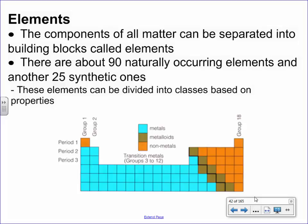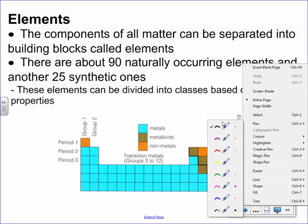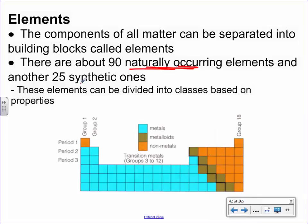There are many different categories on the periodic table you need to be aware of. The first one: we need to know the difference between something that's naturally occurring and something that is synthetic. You might notice there's a whole bunch of different colors on the table, but none of those colors are about natural or synthetic. So here's how you tell the difference.